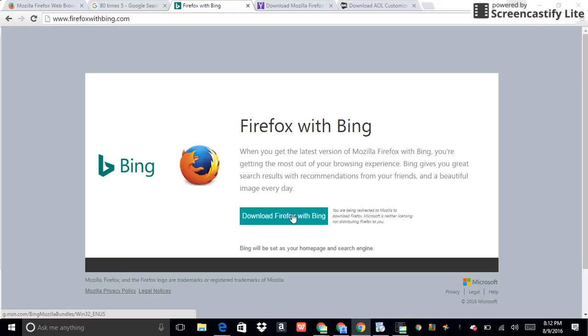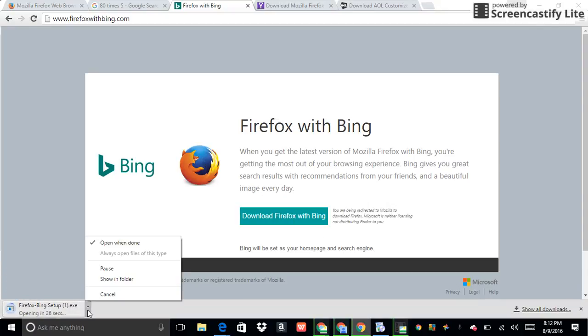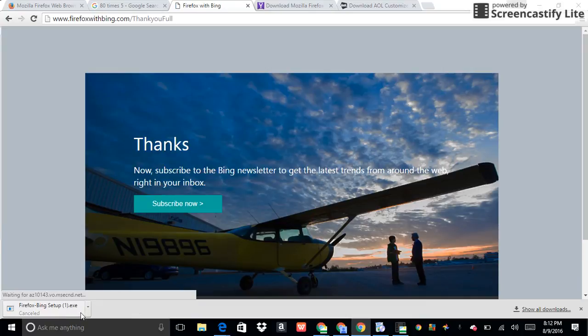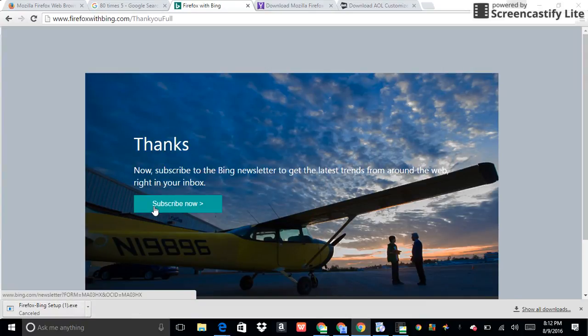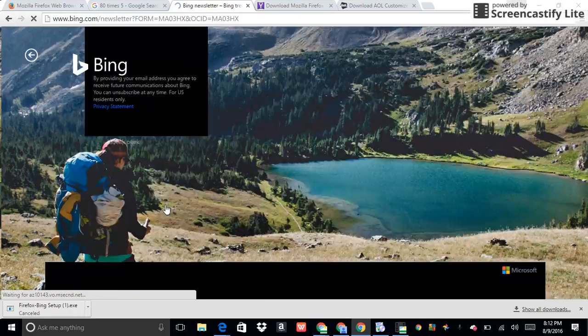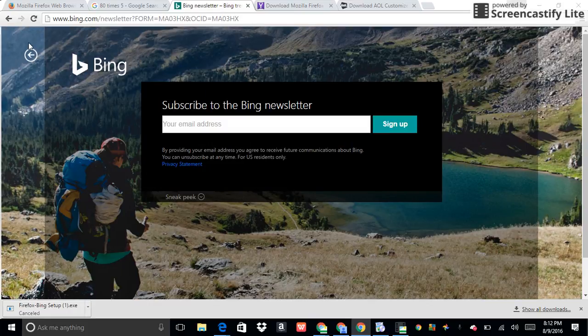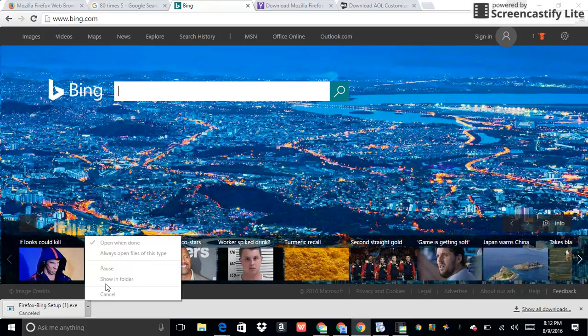And then you click download. Of course, I'm canceling this because I have already done it. It says thank you. I didn't actually mean to click subscribe.